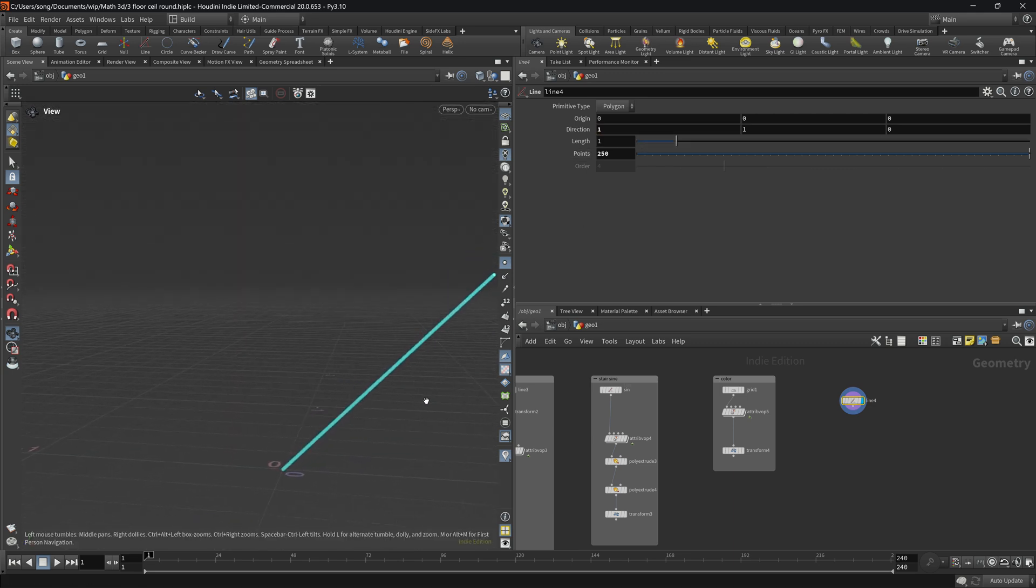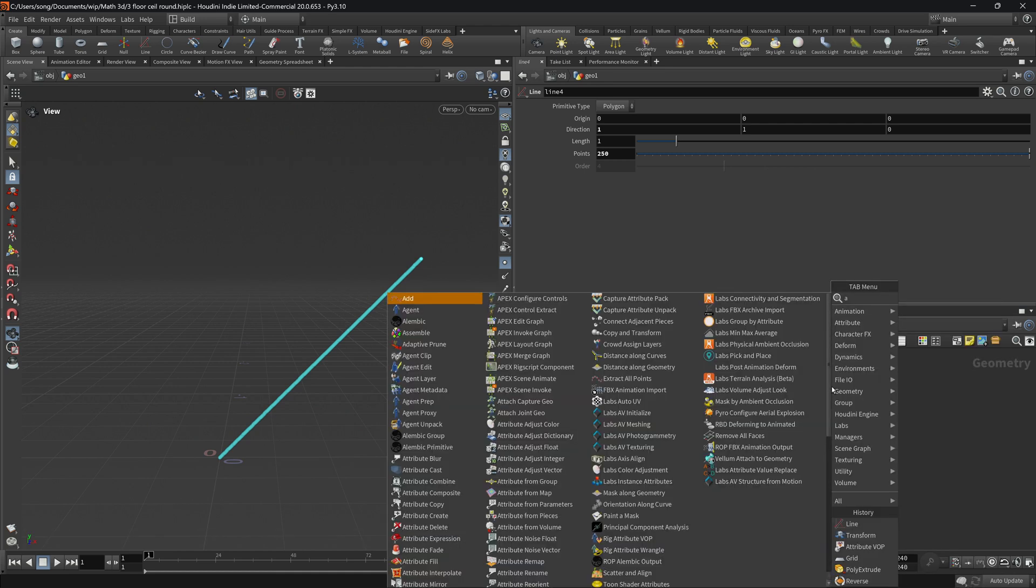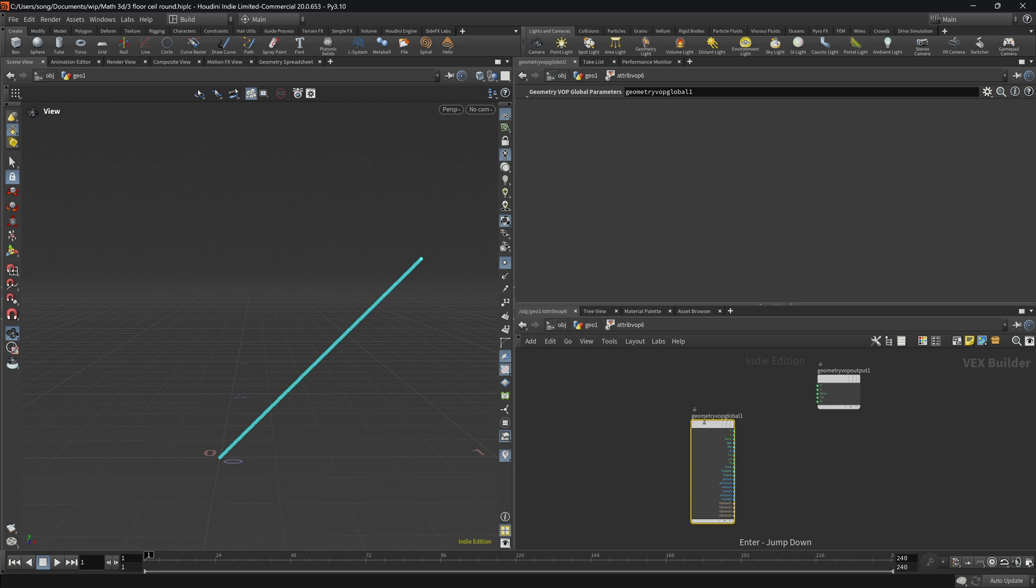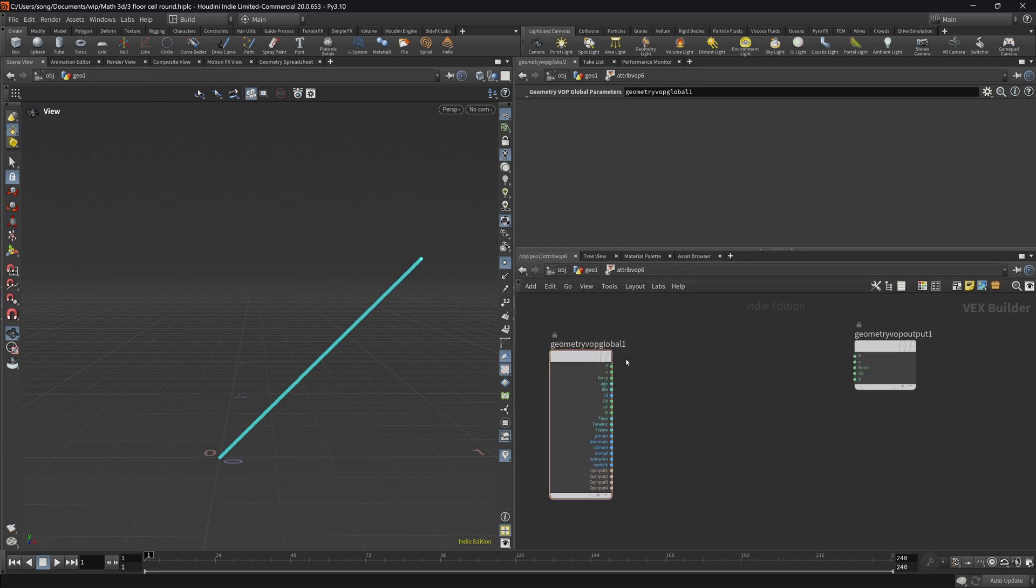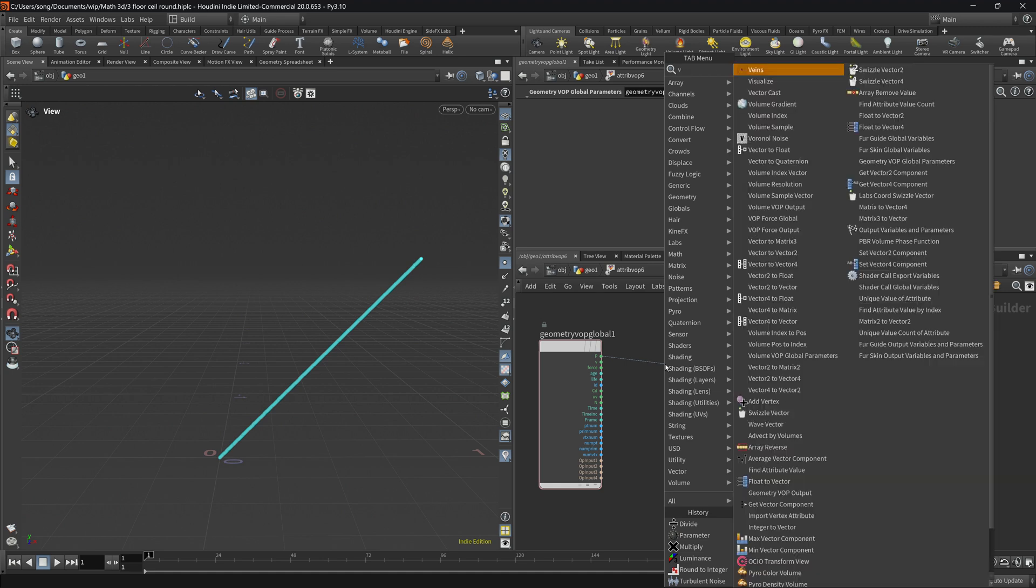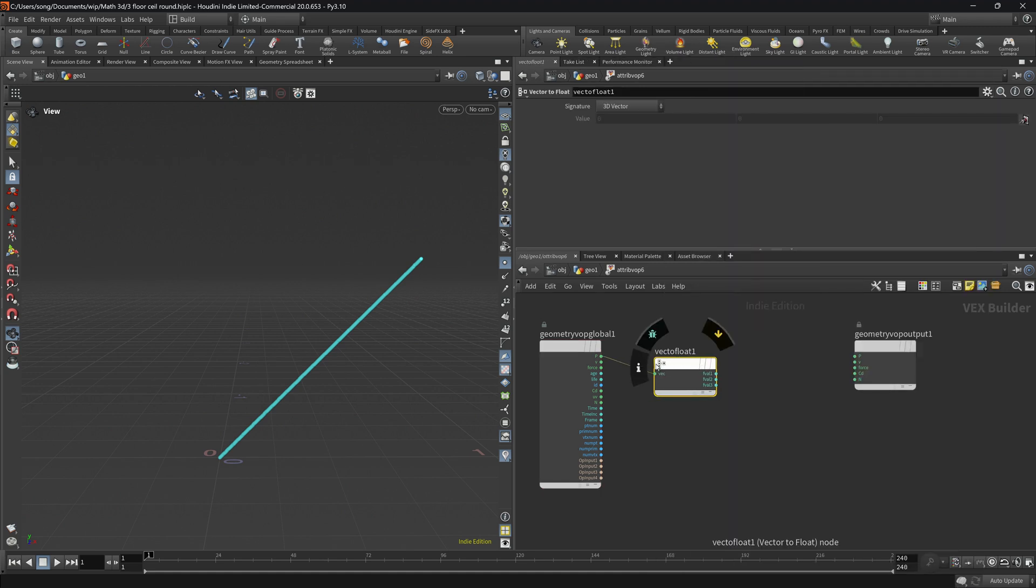So what we're going to do now is drop the attribute wrangle, go inside, get our position. If you remember, it's a vector. And what we're going to do is extract floats from the vectors. So vector to floats, press shift enter.